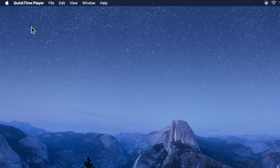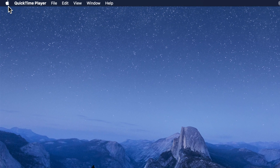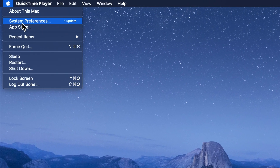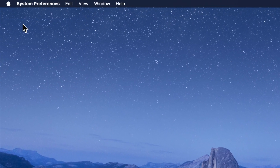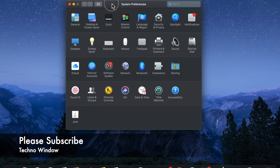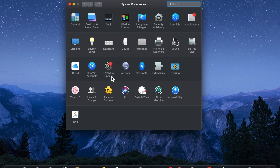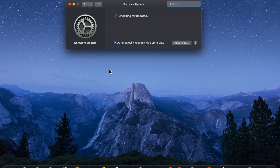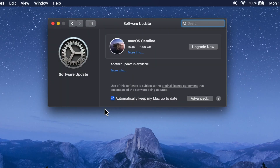Once again click the Apple logo on the top left, then click System Preferences. Make sure your MacBook is connected with internet. Click Software Update. It will start checking for updates — macOS Catalina 10.15, total file size 8.09 GB.